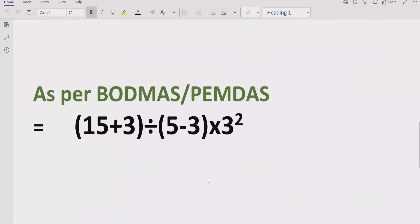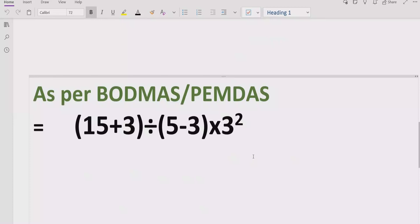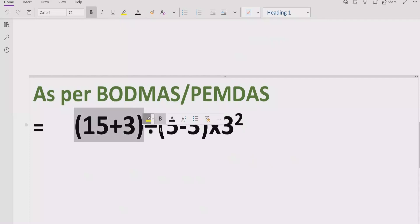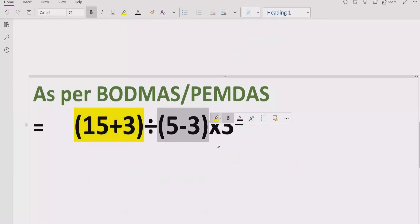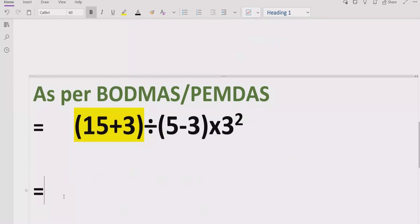Now let's move forward to solve the given expression. As you can see, we have an expression that contains some brackets, so first we have to solve those brackets. We have two brackets, so we will solve them one by one. The first bracket is 15 plus 3, which equals 18. We write 18 and keep the other parts as they are.